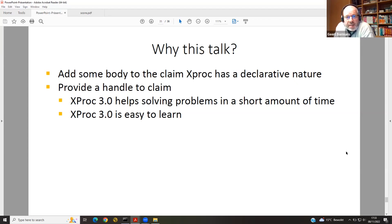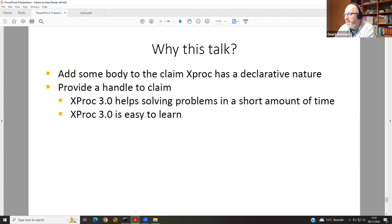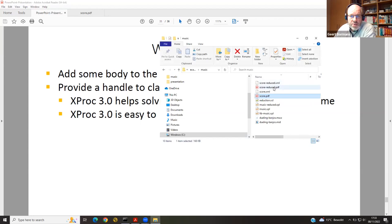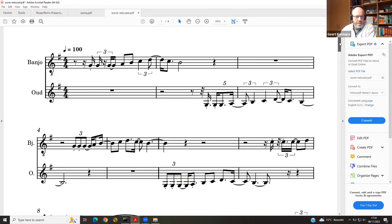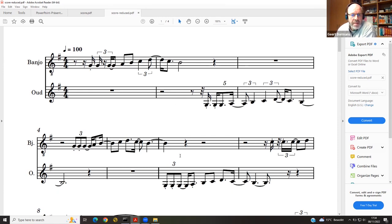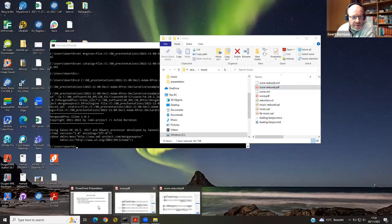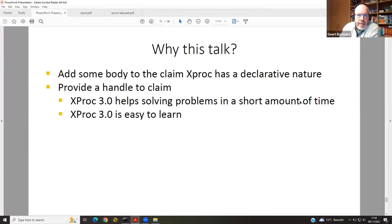We always read that declarative languages are easy to learn and help you solve problems in a shorter amount of time, so we now have some sort of a handle to that claim. The reduced score is ready — as the band is in quarantine and only the melody instruments can go for the gig tonight, here's the score with some of the band members filtered out. Nothing fancy. It's not a cooking robot, but that's it. Thank you.